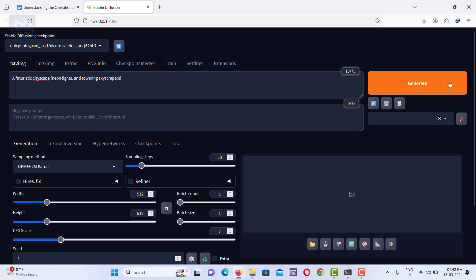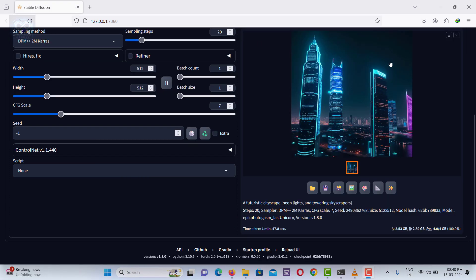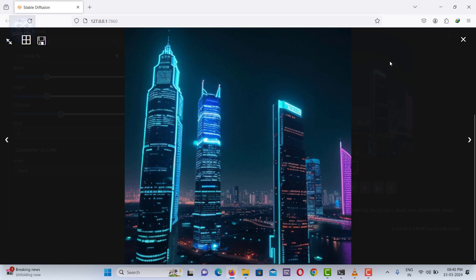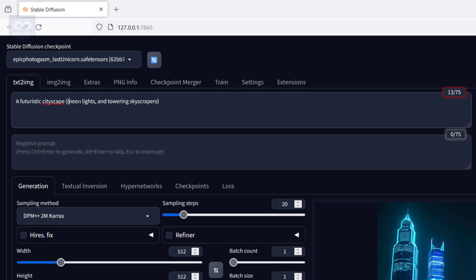Generate the image. Let's observe the generated image and see how it emphasizes neon lights and skyscrapers, highlighting these elements prominently. We can use additional curly braces to assign greater weight to specific elements in the prompt.